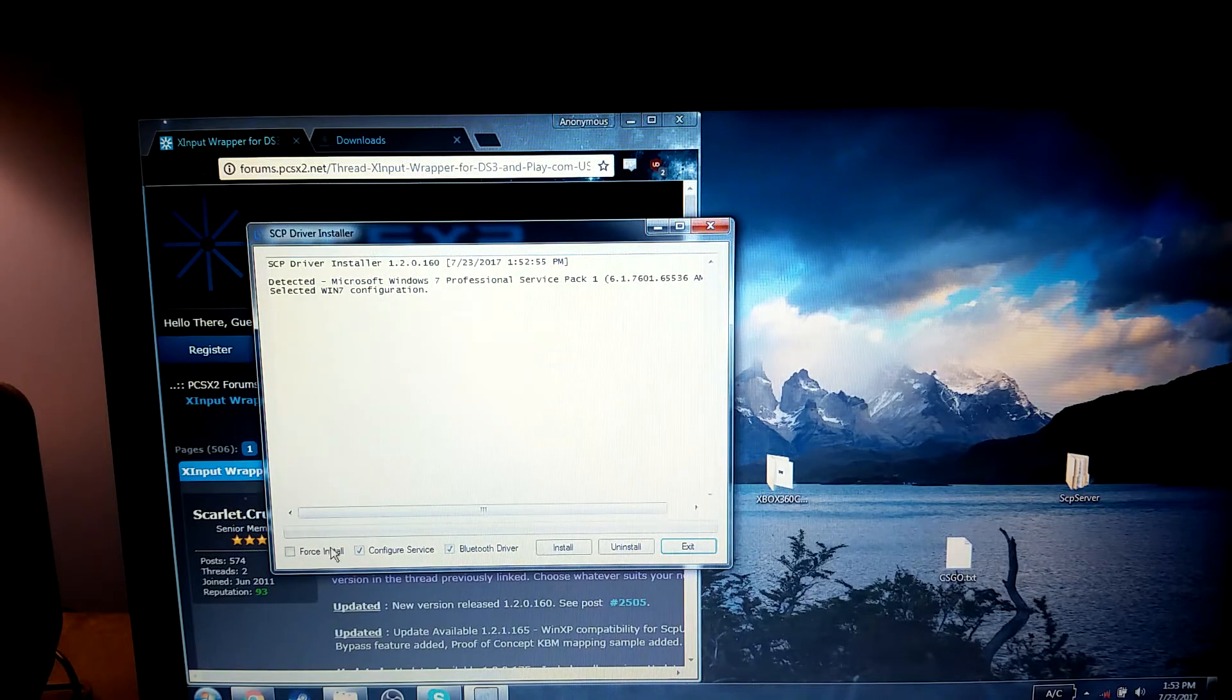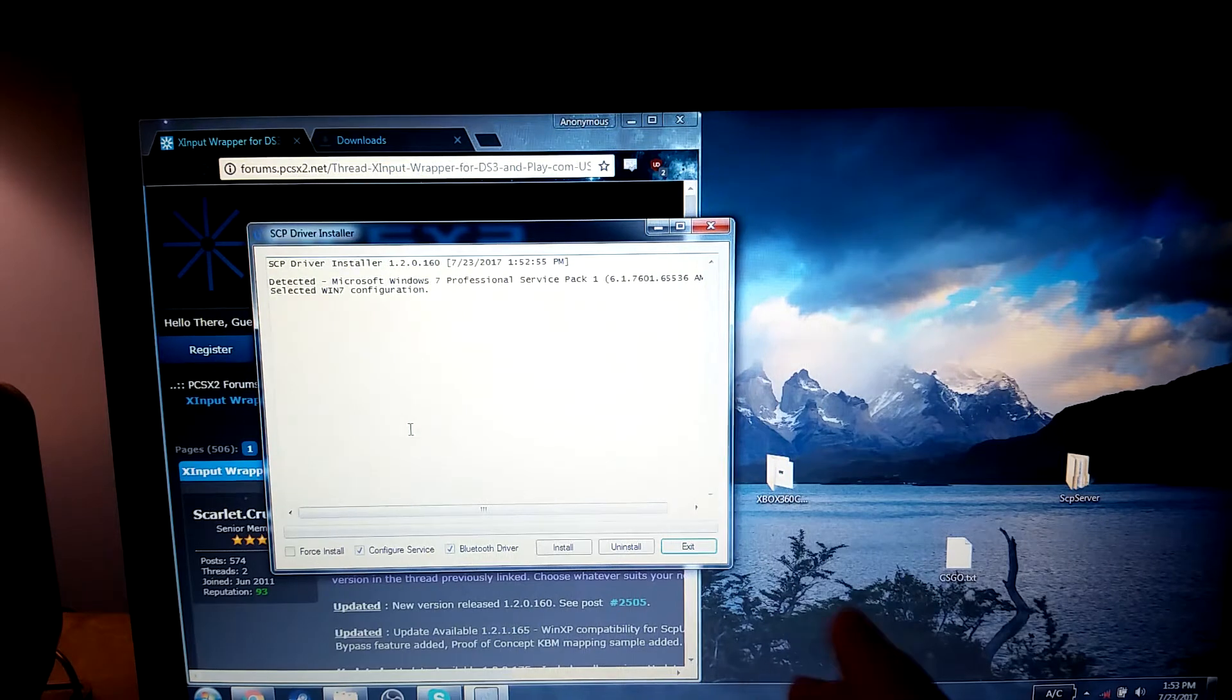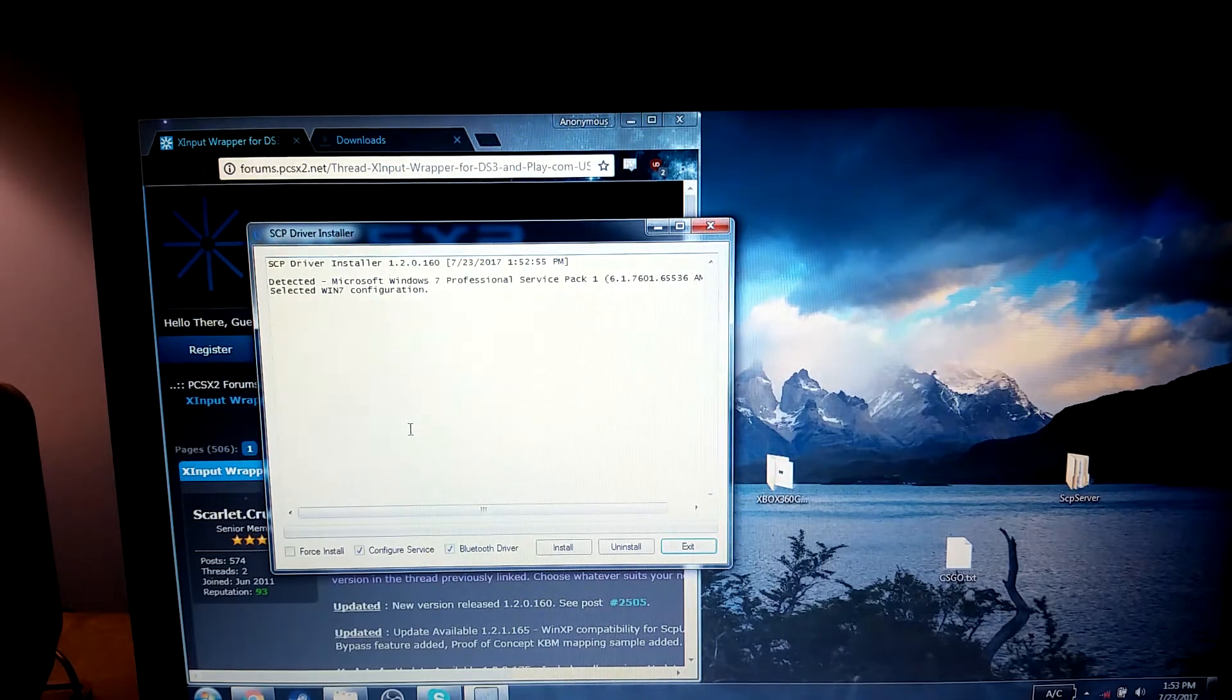Also, if you have Windows XP or Vista, click force install. If you have 7 or up, don't worry about it.